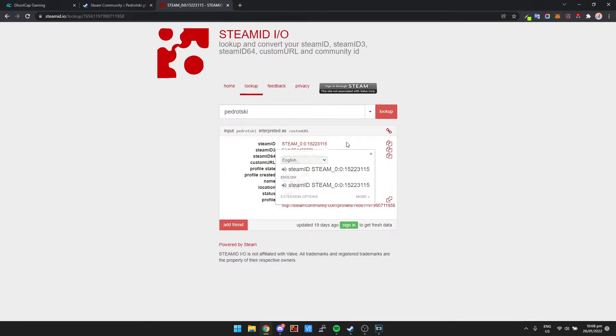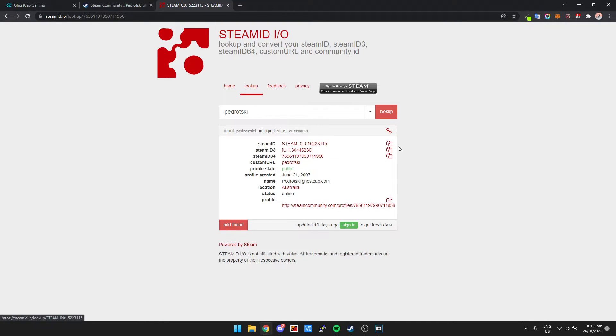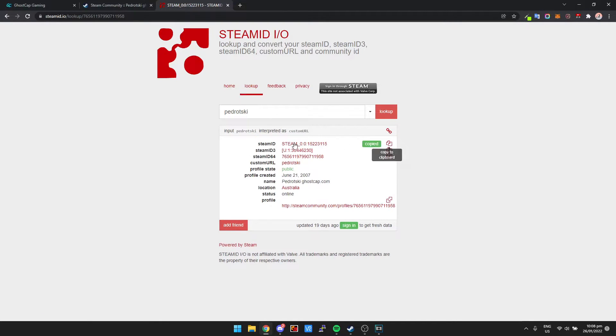Now in most cases this is going to be the Steam ID you need, this top one right here. So all you need to do is copy to clipboard, boom, you get your Steam ID.